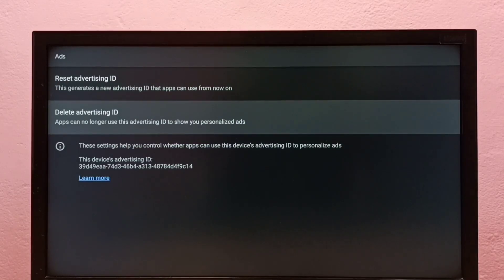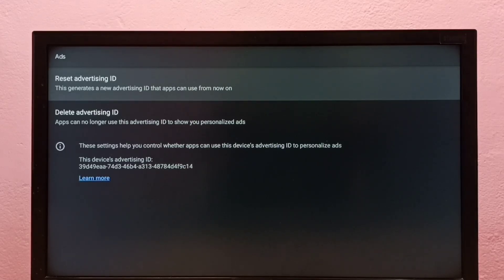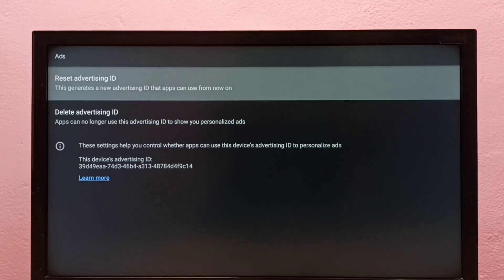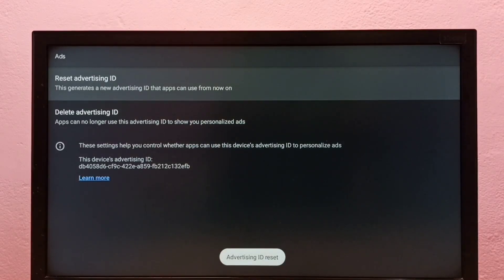This is one option. There is one more option: Reset Advertising ID. Just select Reset Advertising ID, then select Confirm. See, it has created a new advertising ID.